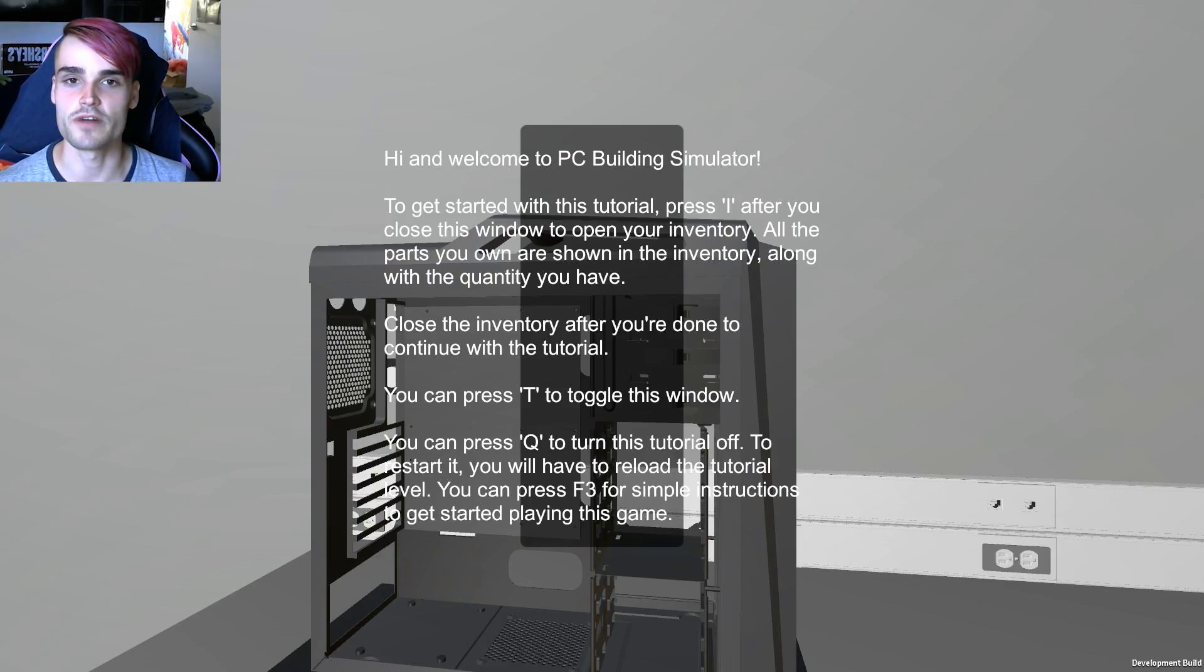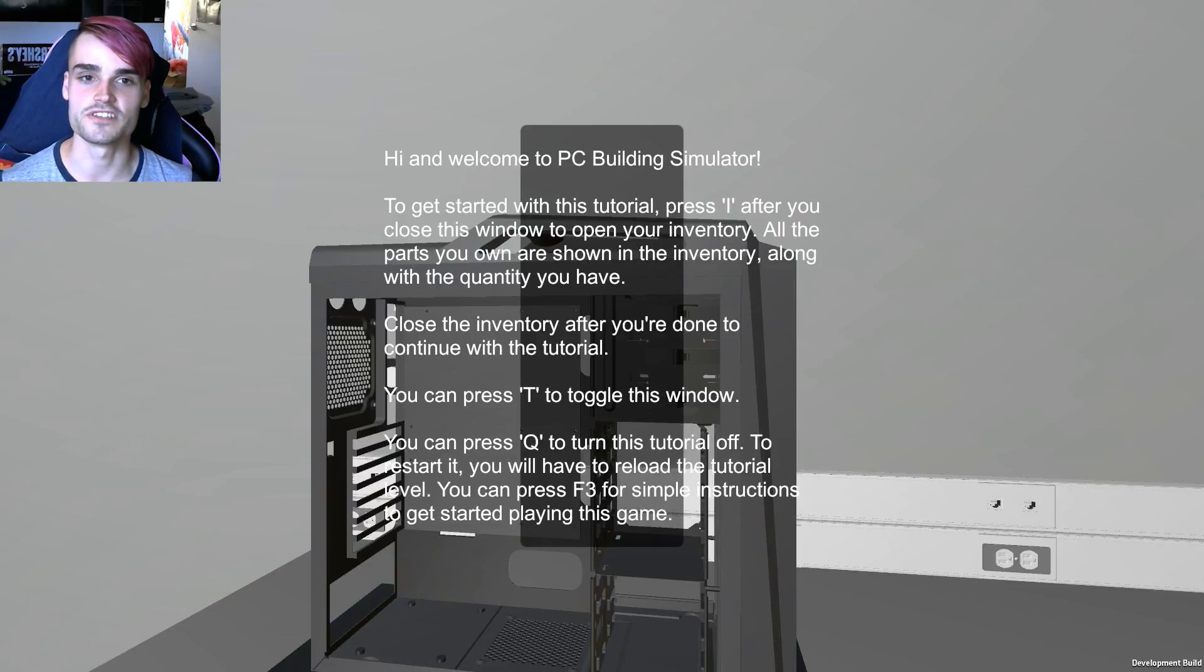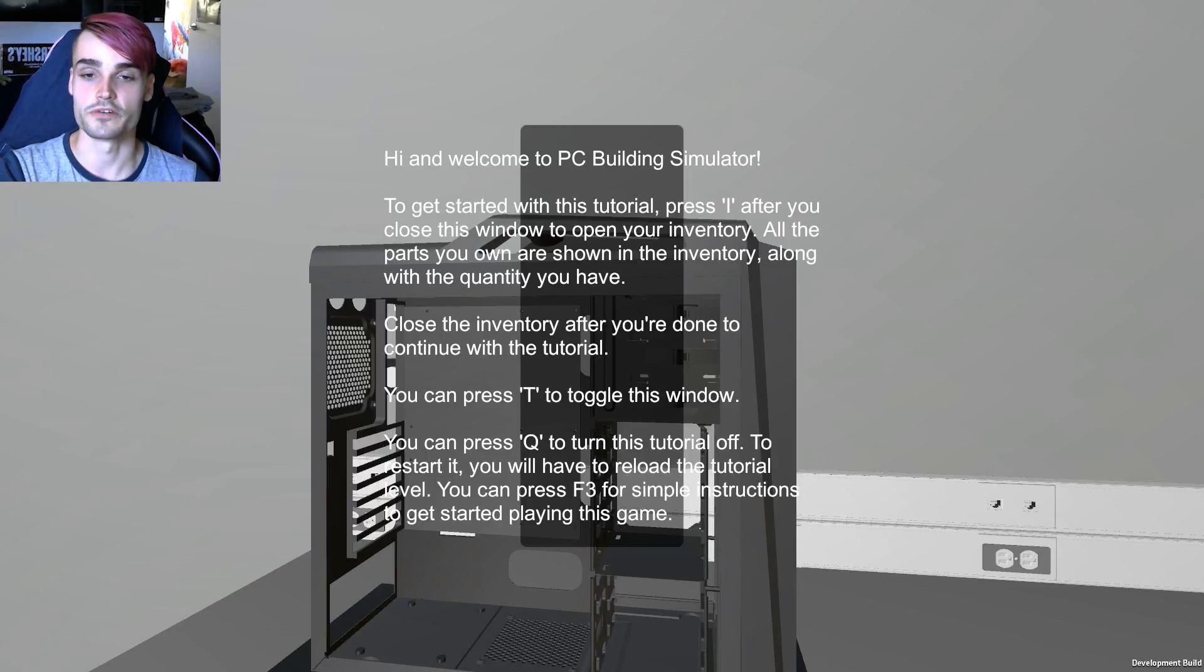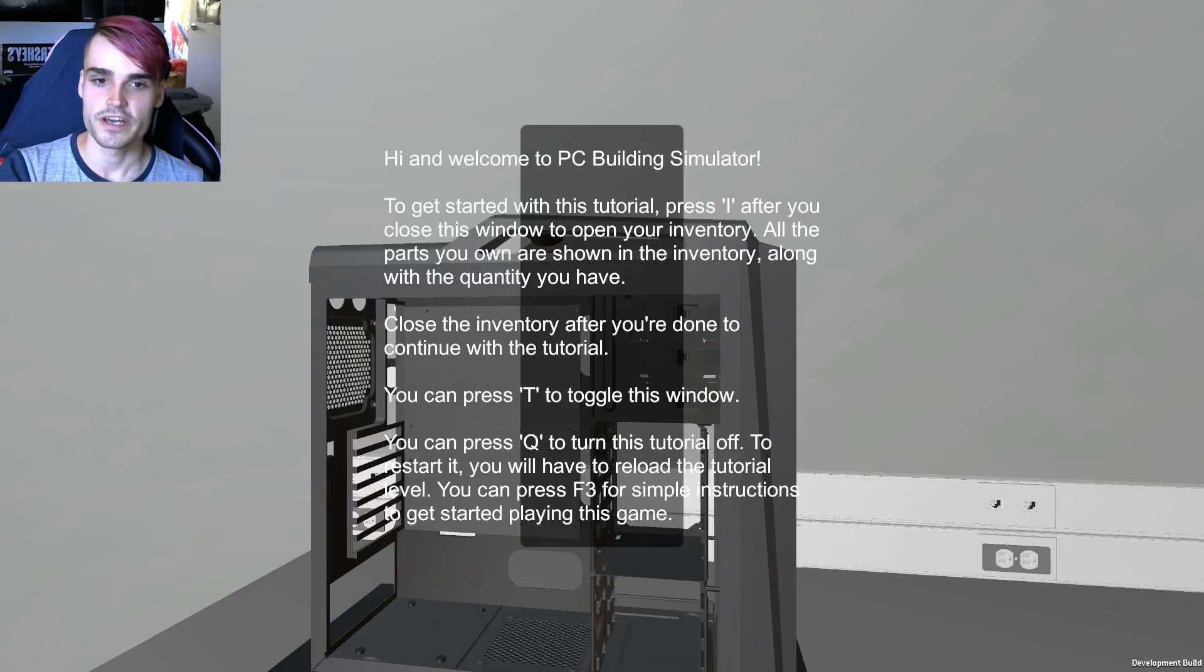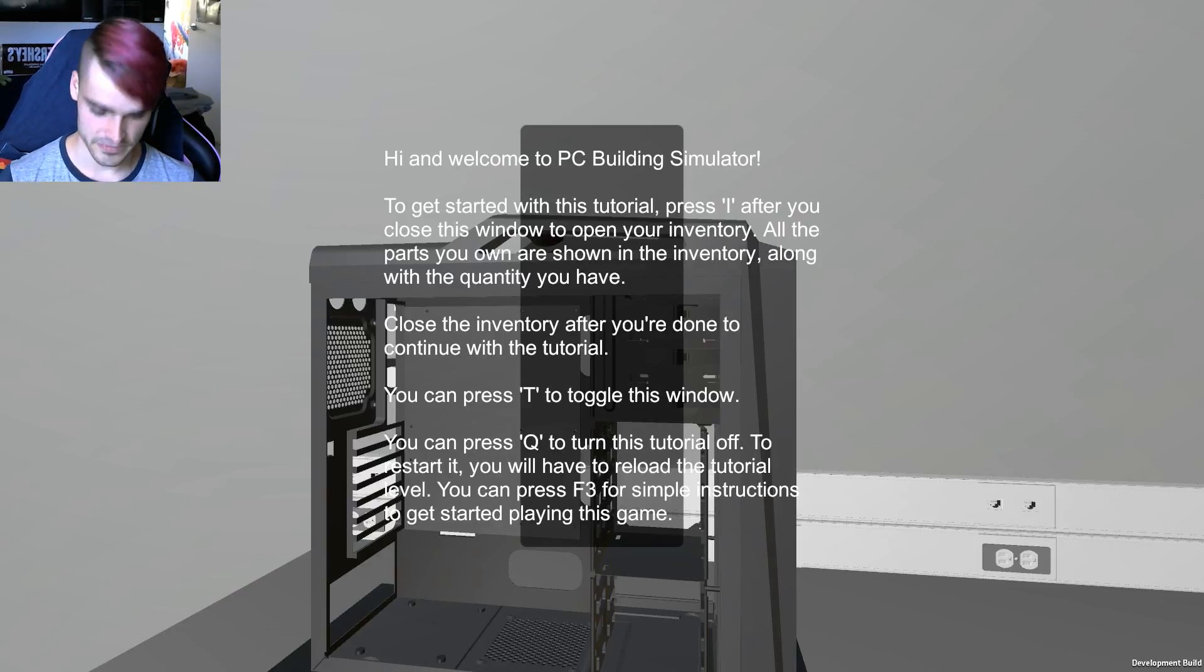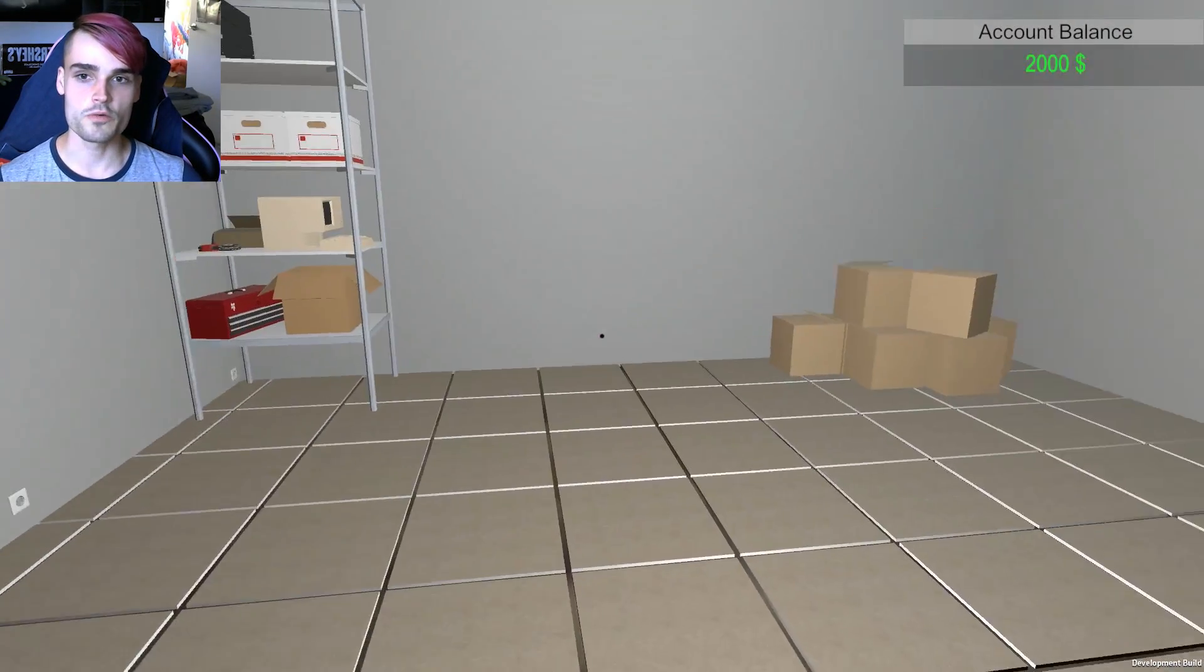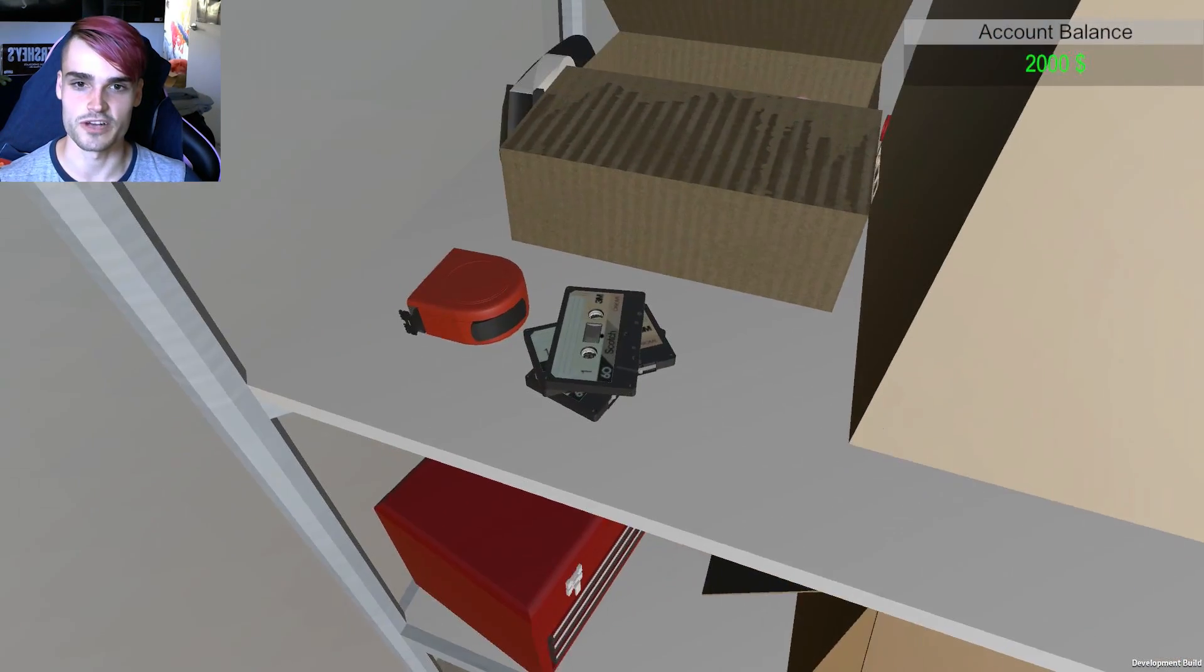Hi and welcome to PC Building Simulator. To get started with this tutorial, press I after you close this window to open your inventory. All the parts you own are shown in the inventory, along with the quantity you have. Close the inventory after you're done to continue with the tutorial. You can press T to toggle this window. You can press Q to turn the tutorial off. Alright and how do we close this window? T. Great and we've got two thousand dollars. Oh we can walk around. Look at that. I know I'm ignoring the instructions.